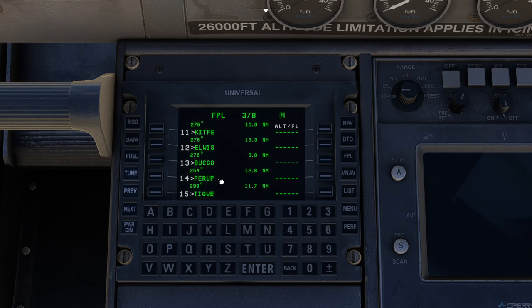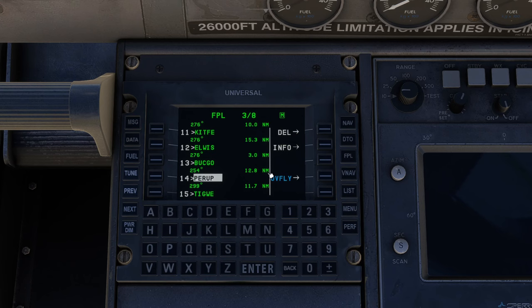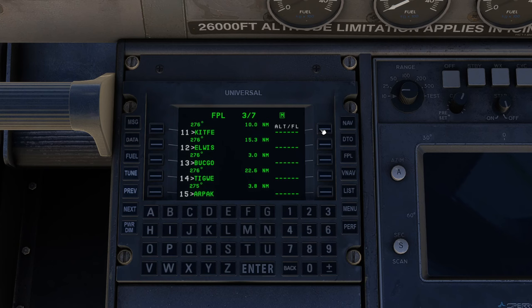It confirms from the database that this is the correct Perup. So we accept it and it's done it. Buckgo to Perup to Tigwee. If we decide, oh actually, that was a colossal mistake, we don't want to do that, we can just select Perup and we can delete it and then confirm it by deleting again.